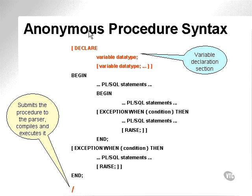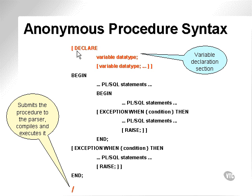Here is a syntax diagram of the anonymous procedure syntax. Here we have a variable declaration section. It is optional and it is listed under the declare section.